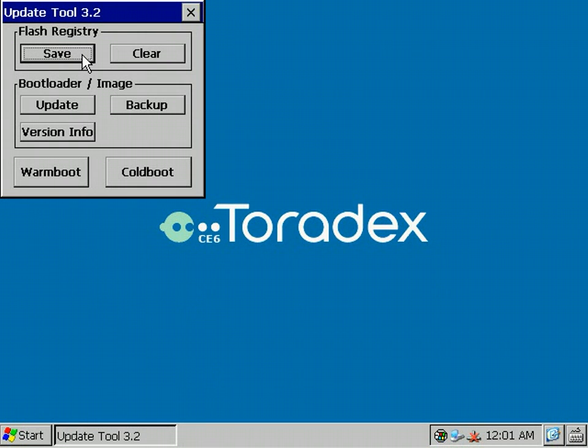The Save button is able to save the active loaded registry on the running system into the Flash. That means next time you start up the system, this same registry is loaded again with all the settings you made before the save.